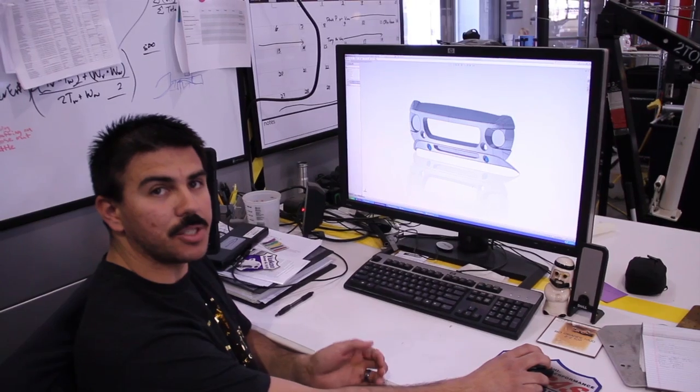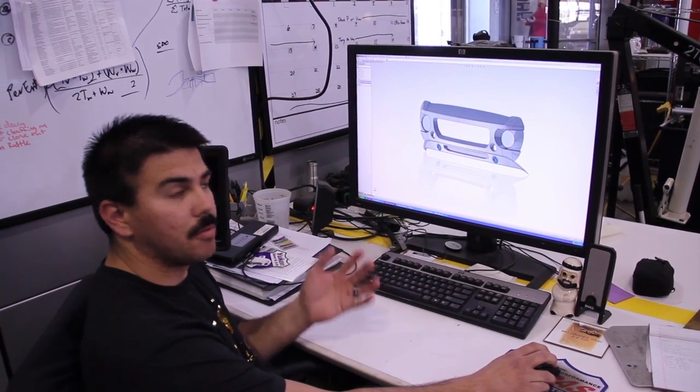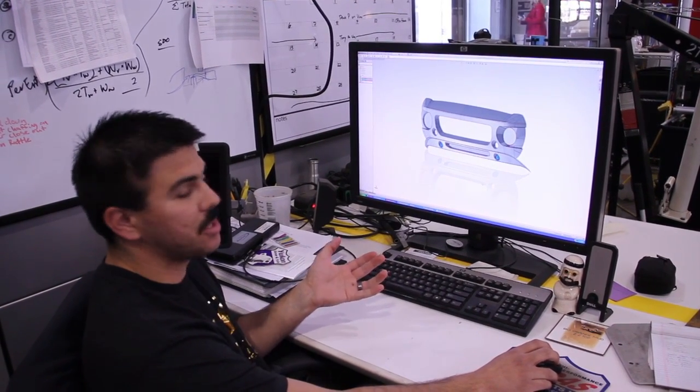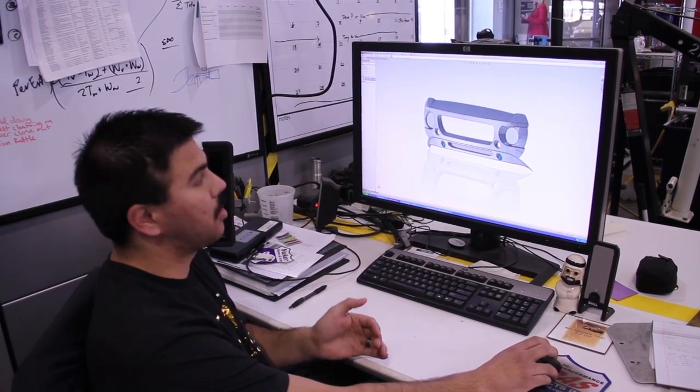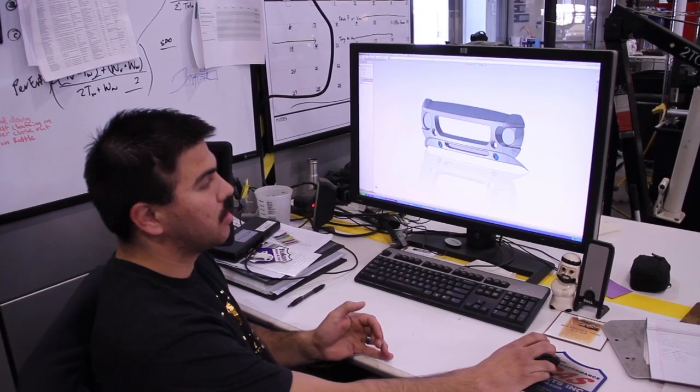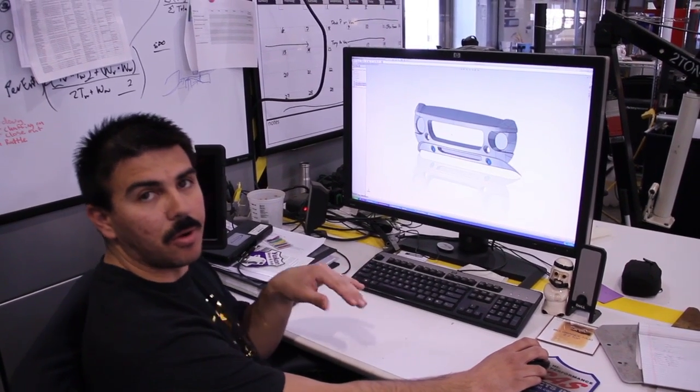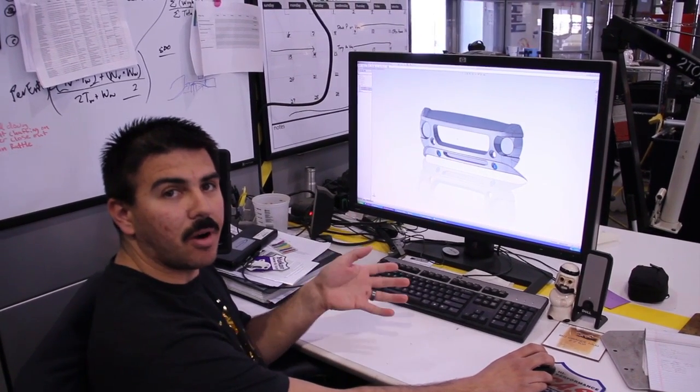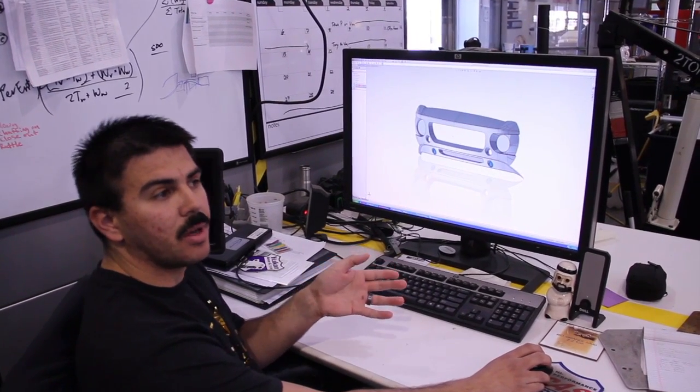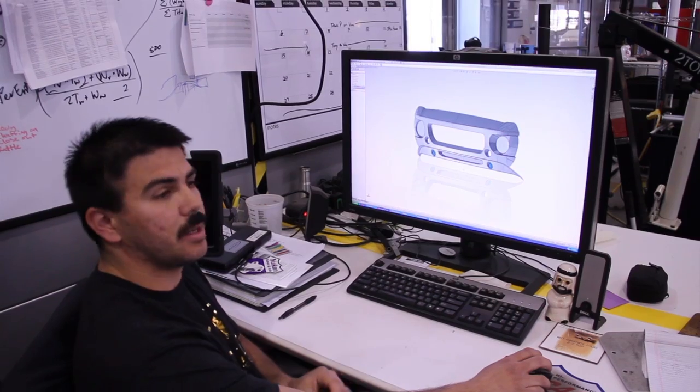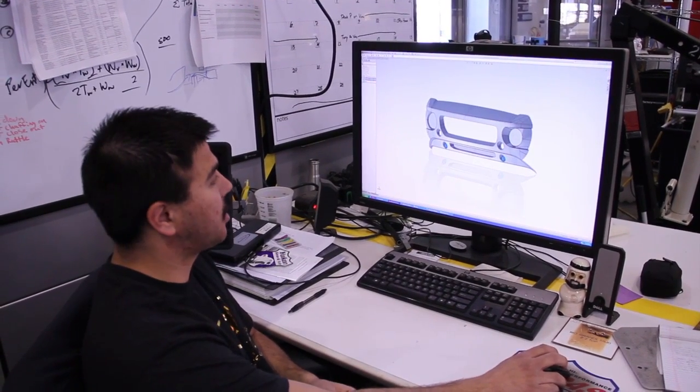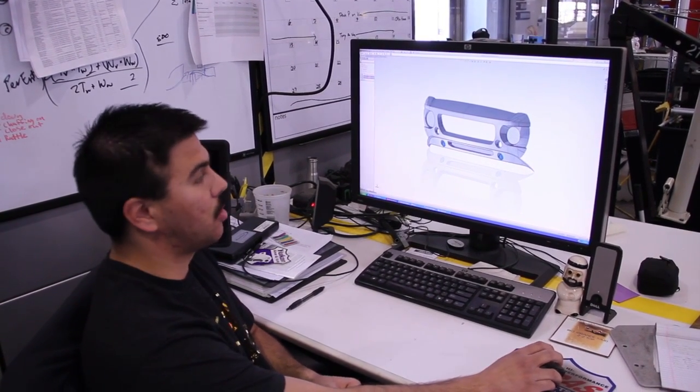He said most of the SUVs in Kuwait have fog lights built into them. We told him that we offer an LED light bar in the grill or an LED light bar on the top, but he really wanted the fog lights integrated into the bumper.